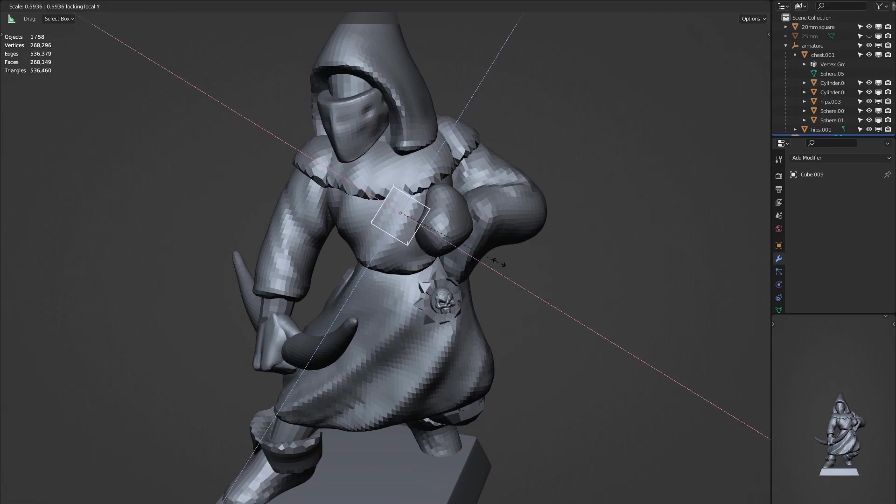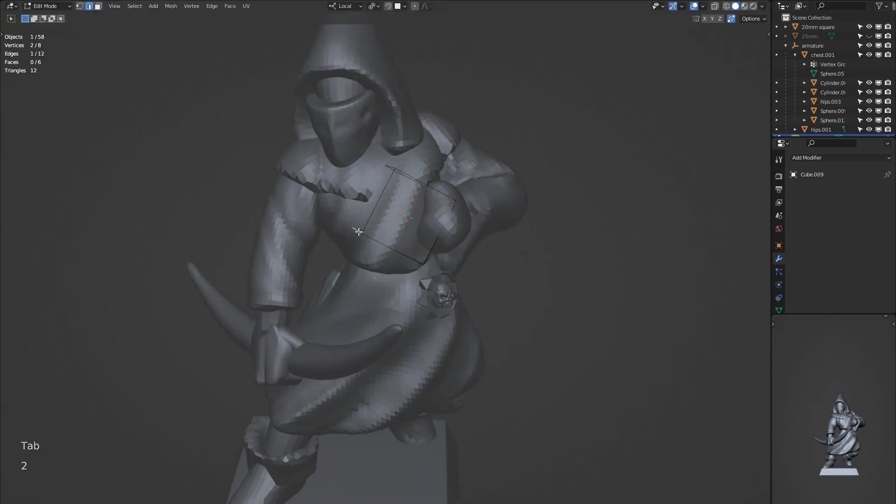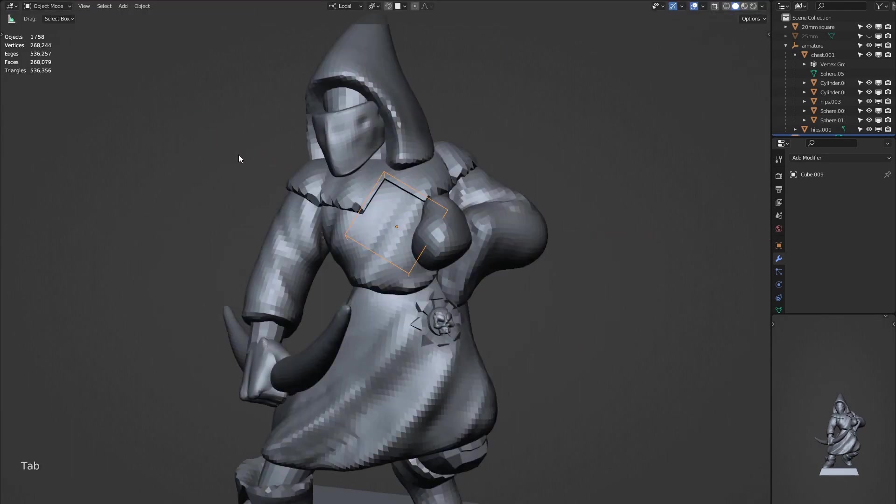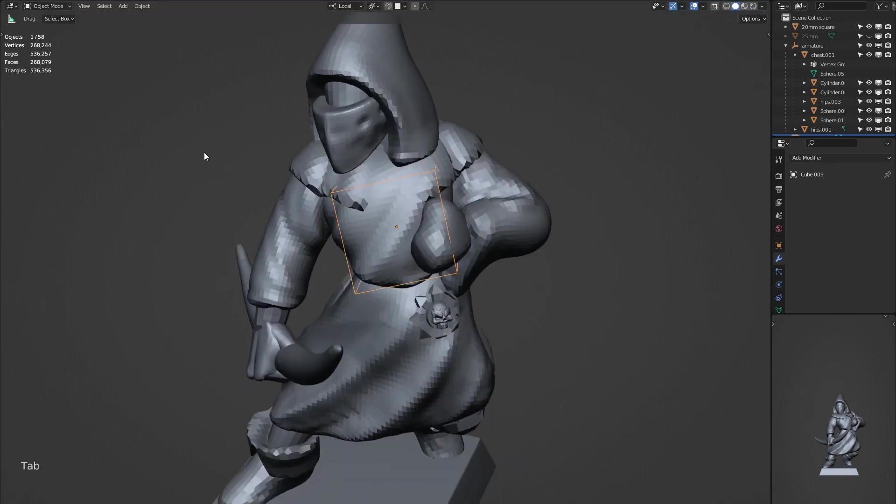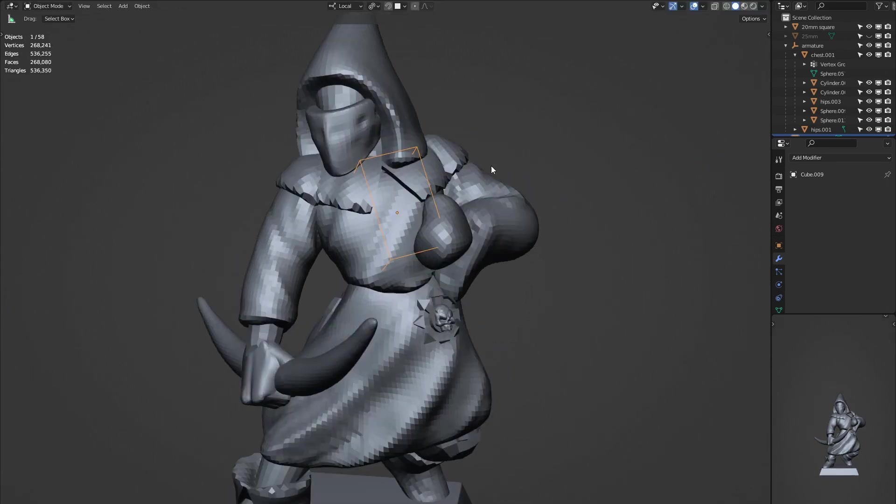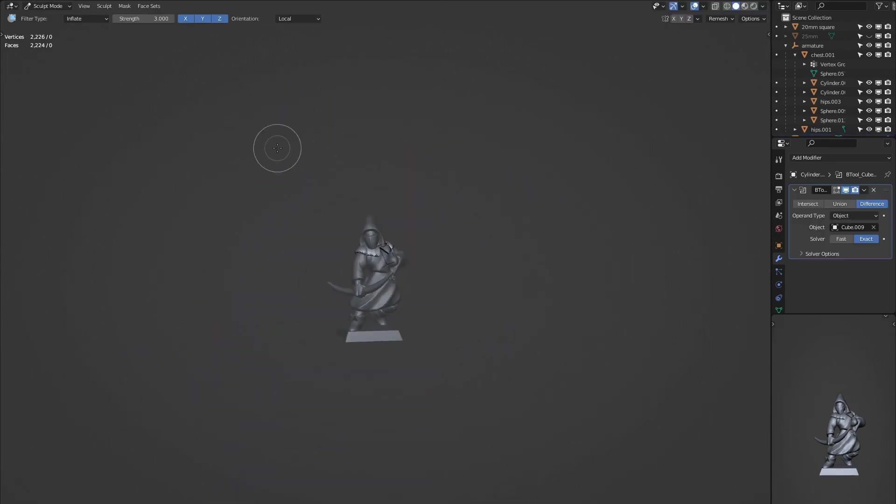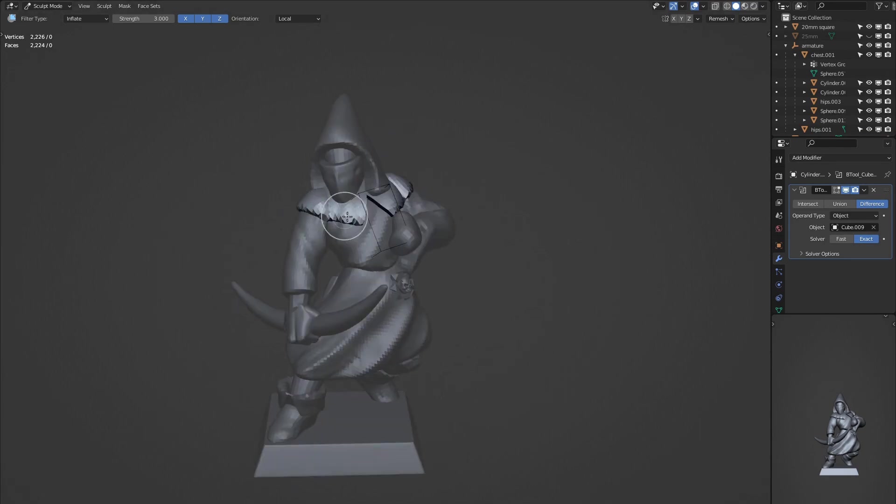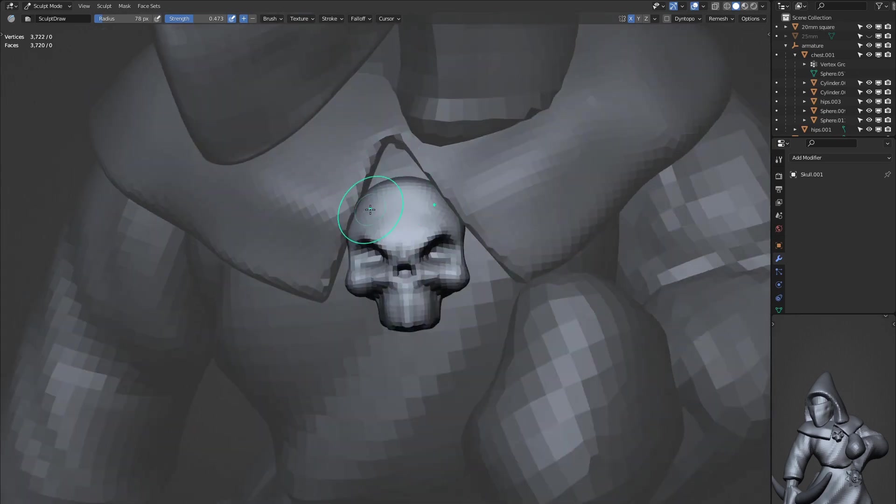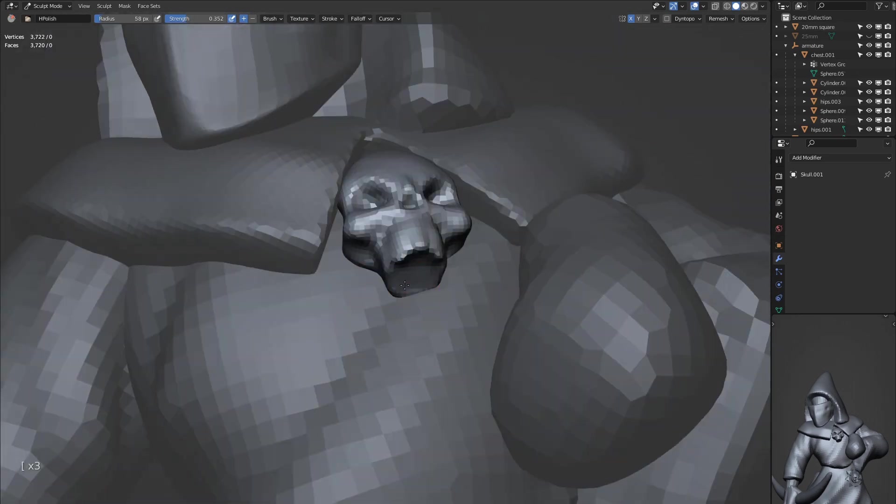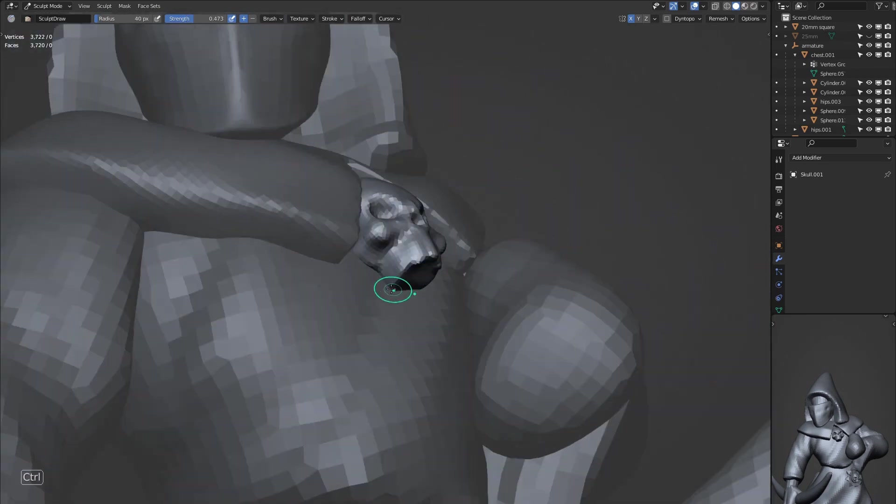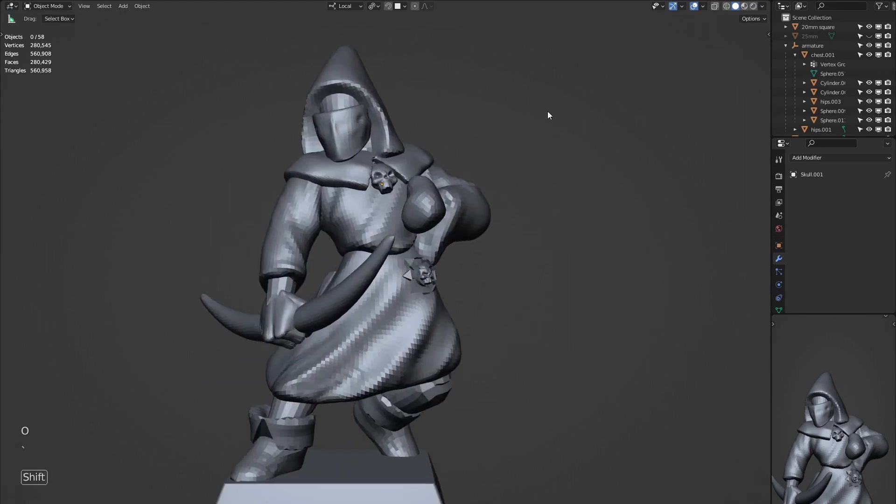If you don't already, I would recommend enabling the bool tool add-on, which is what I'm doing right here. I'm using it to cut away from this shoulder cloth. I've just created a cube, and then if you select both objects and use the difference on the bool tool add-on, then you can cut away from that object with a nice clean shape. We can add some little details like skulls and rivets. Keep using the measure tool just to see how big these objects are, because when we 3D print them, we don't want things to get too small, otherwise they won't show up on our print.